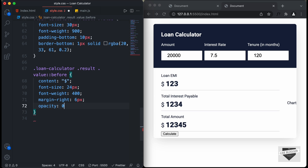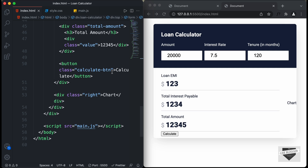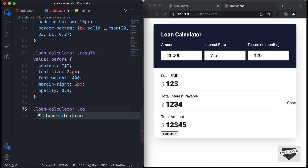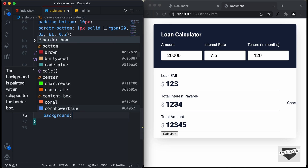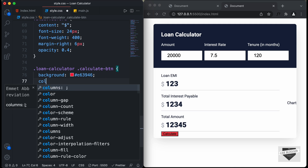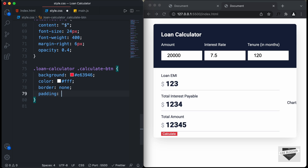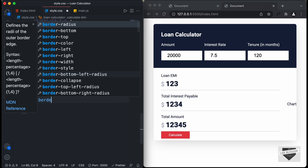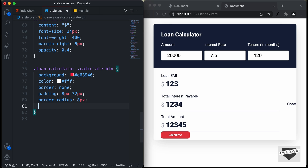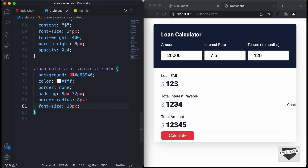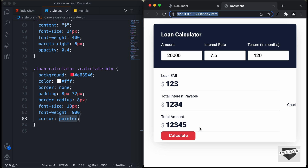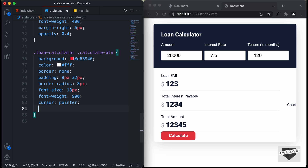Now let's style the calculate button. Targeting '.loan-calculator .calculate-button', we set background-color to #E63946, color to white, border to none, padding to 8px top/bottom and 32px left/right, border-radius to 8px, font-size to 18px, font-weight to 900, cursor to pointer, and margin to 24px top/bottom and 0 left/right.